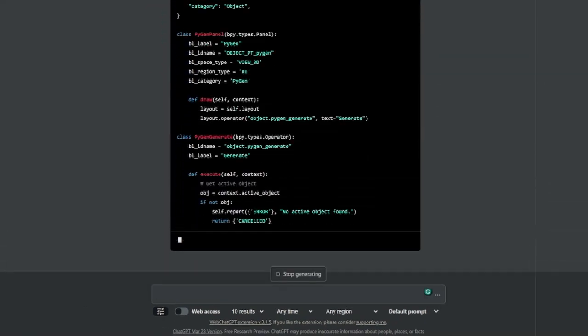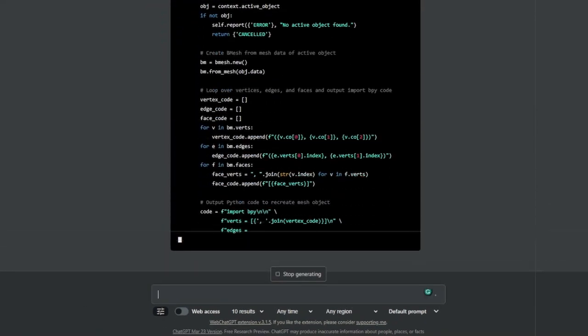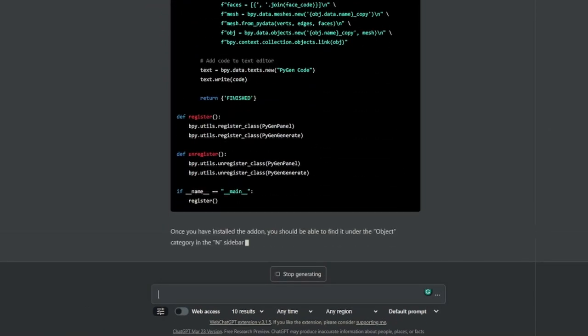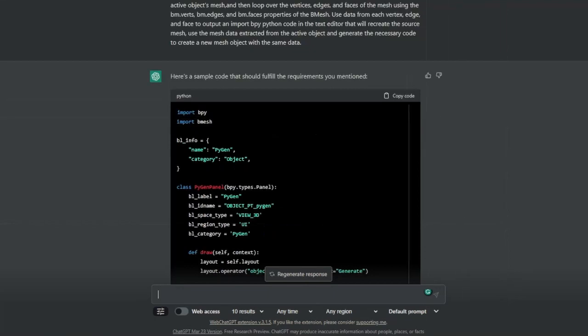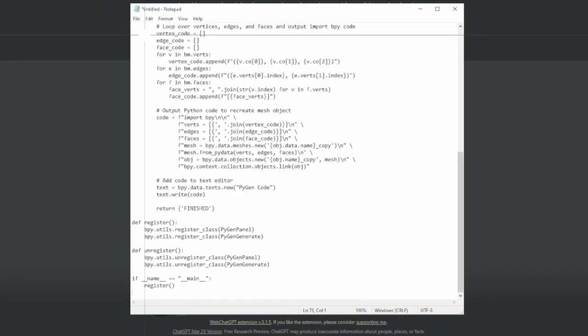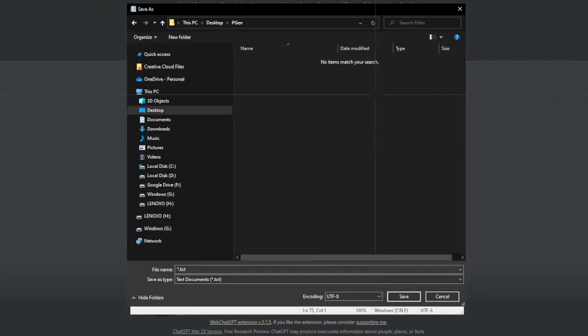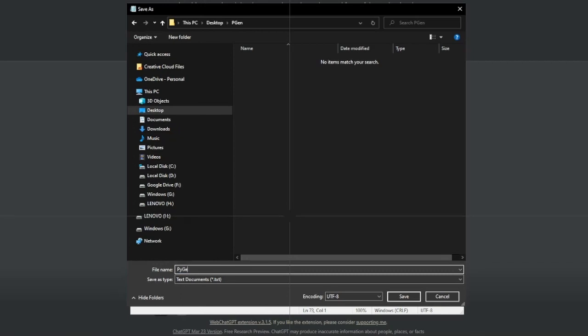Hit enter and let chat do its thing. Once done, copy this code and paste it into a text editor of your choice. Save this file as a Python file by ending the name in .py.